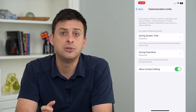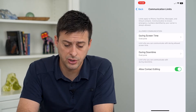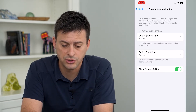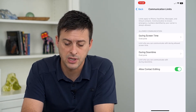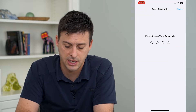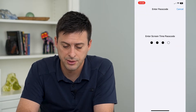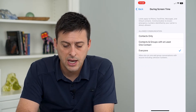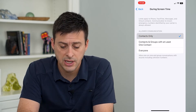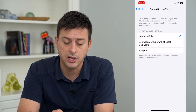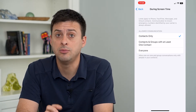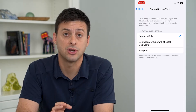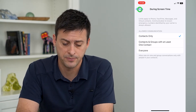This allows you to limit certain communication. During Screen Time at the top, you can tap on that and enter your password. You can limit it to contacts only, so you can only communicate with people that are in your contacts list on your iPhone.